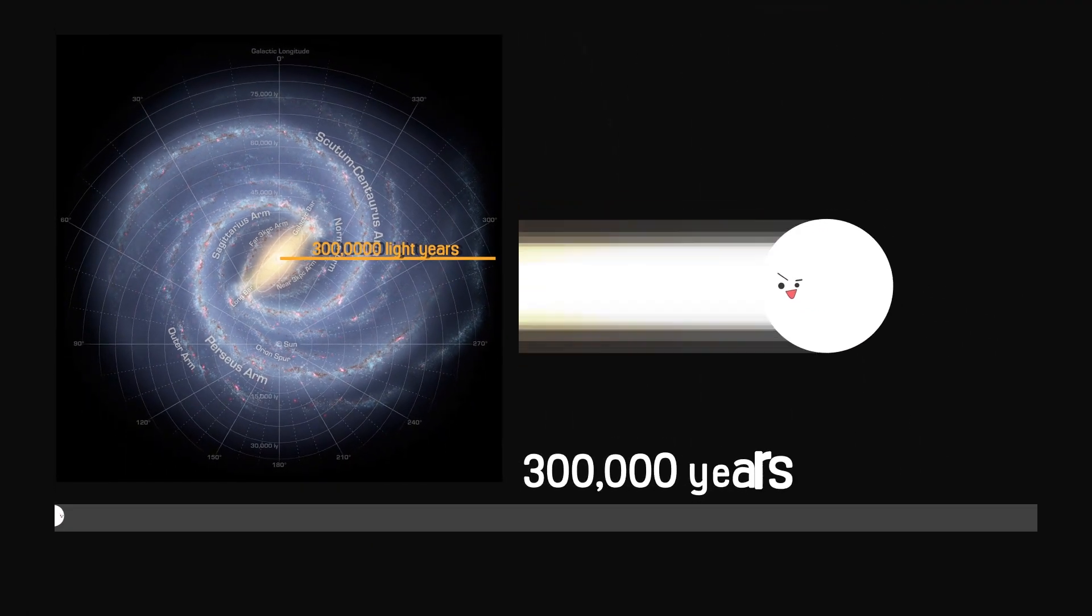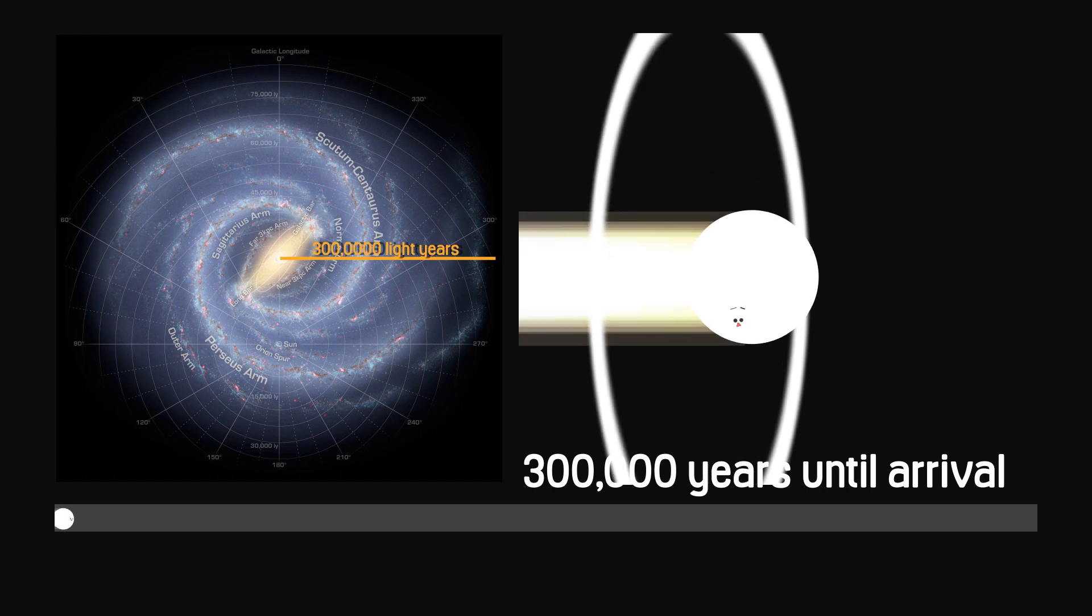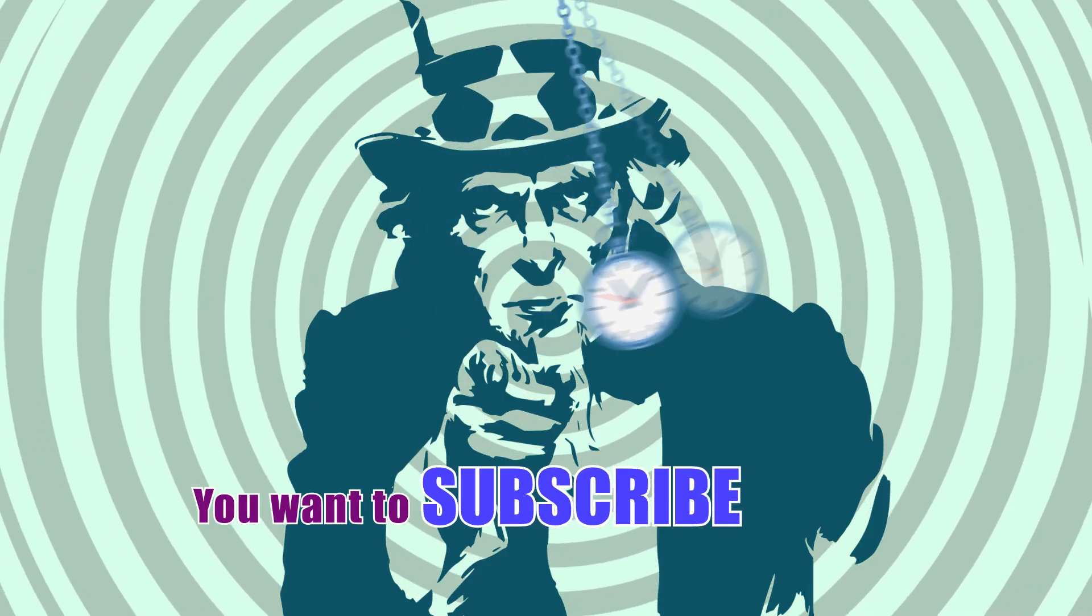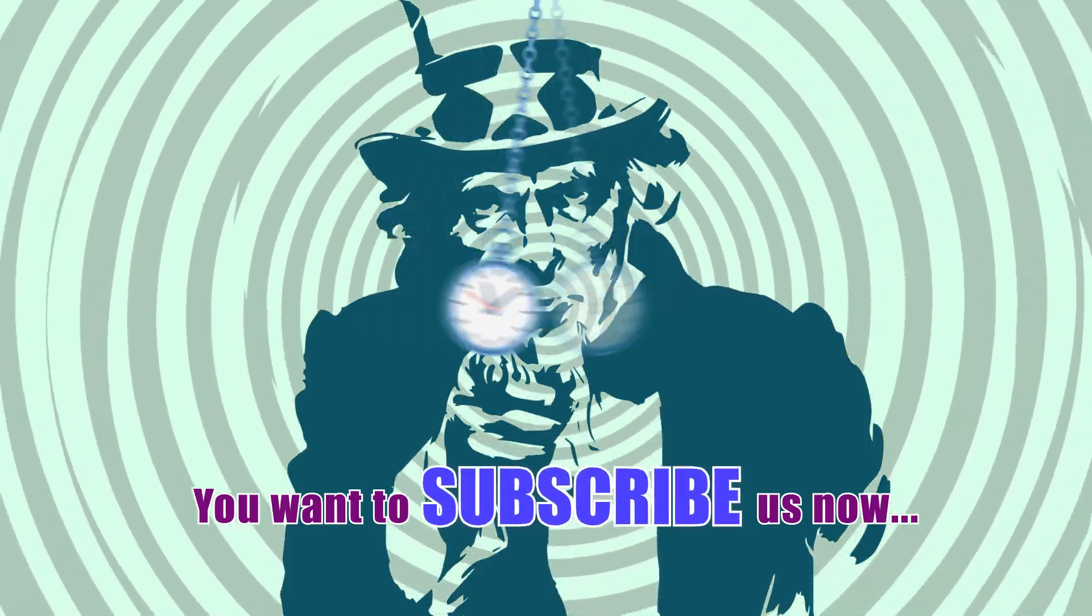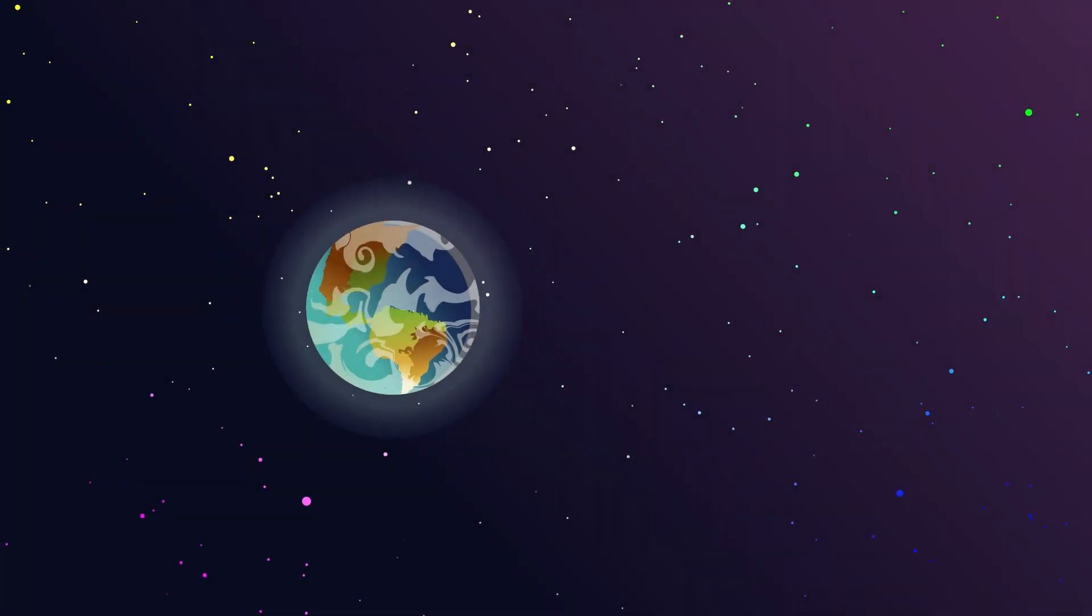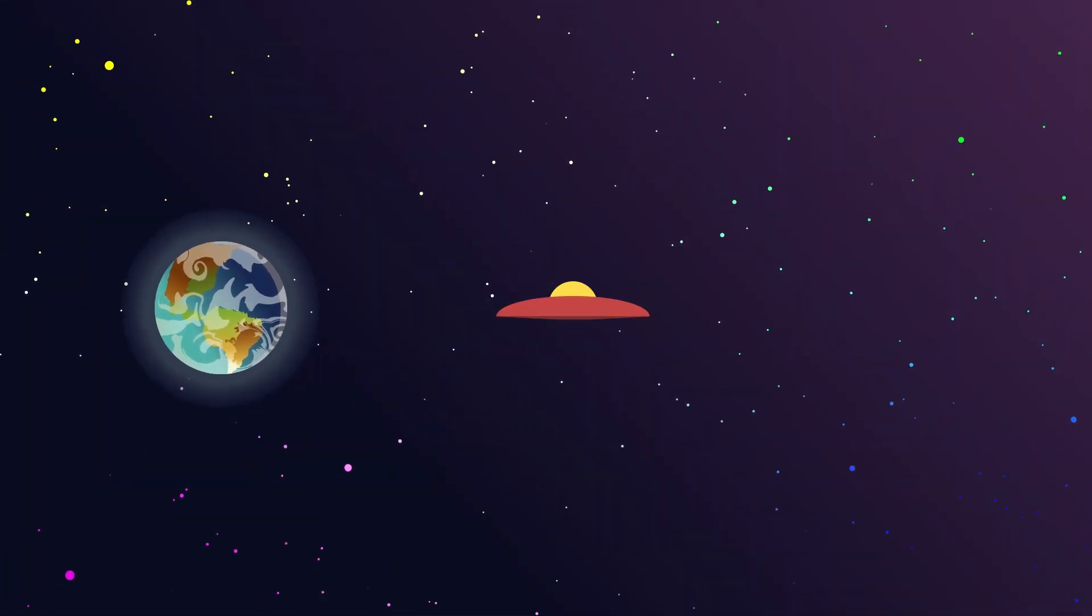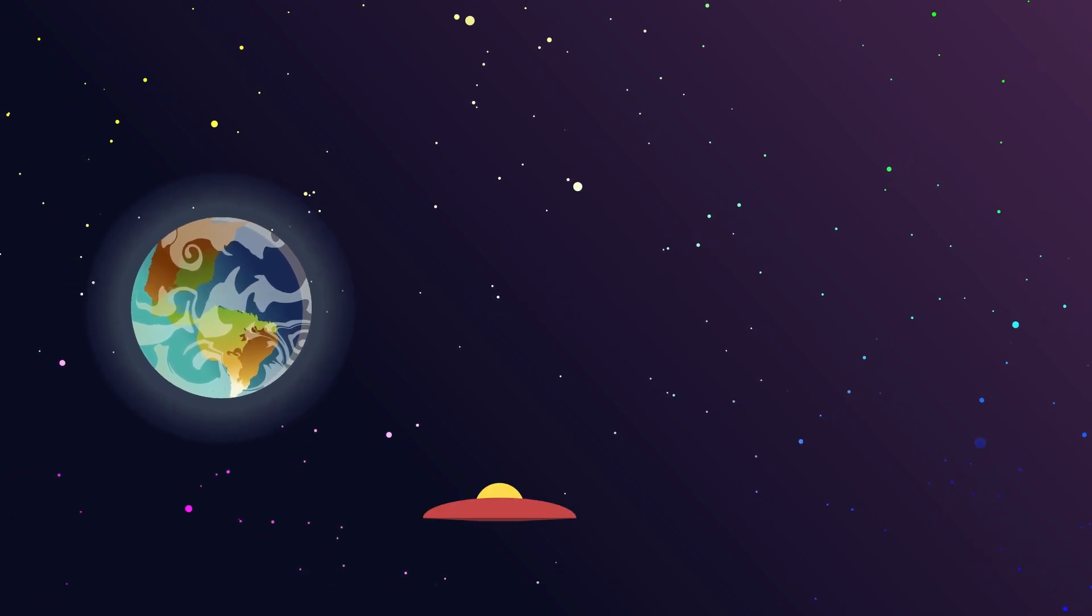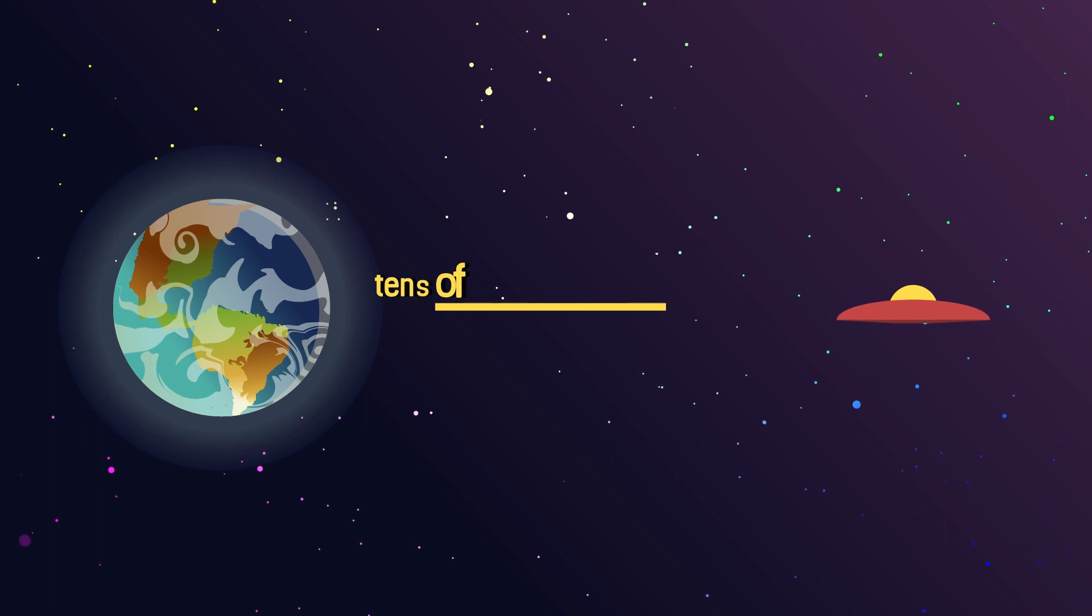This means it takes about 300,000 years to cross at the speed of light. If there is intelligent life in our galaxy other than that on Earth, and technology is advanced enough to allow travel at the speed of light, it could still take at least tens of thousands of years for the nearest neighbor to reach Earth.